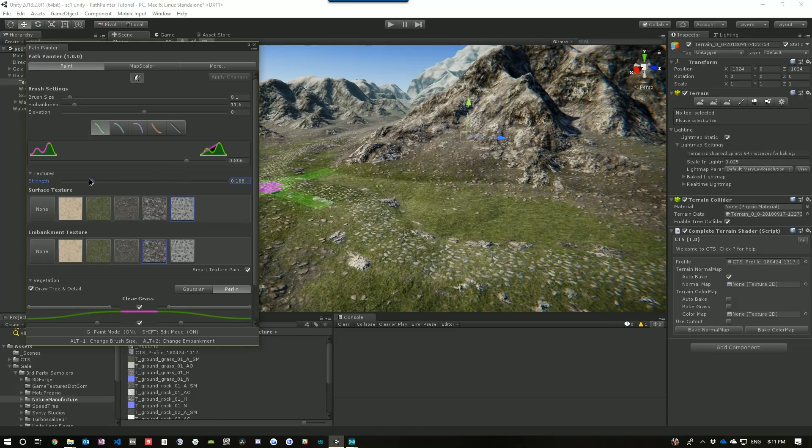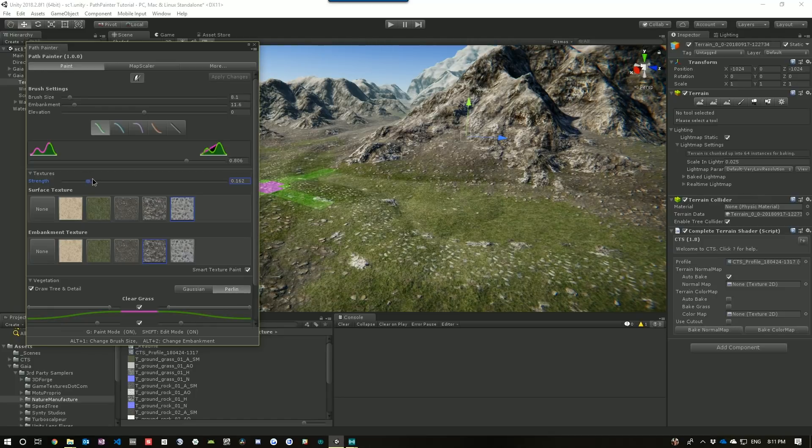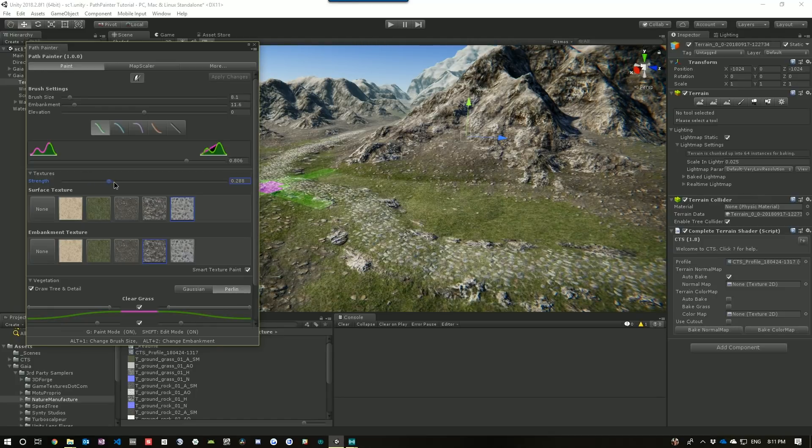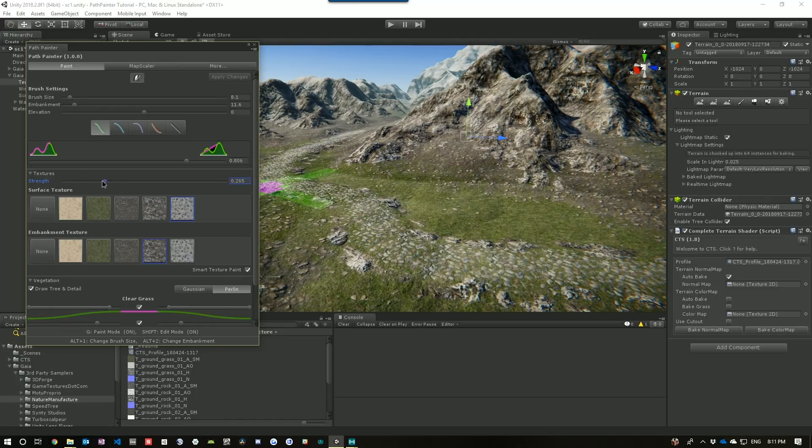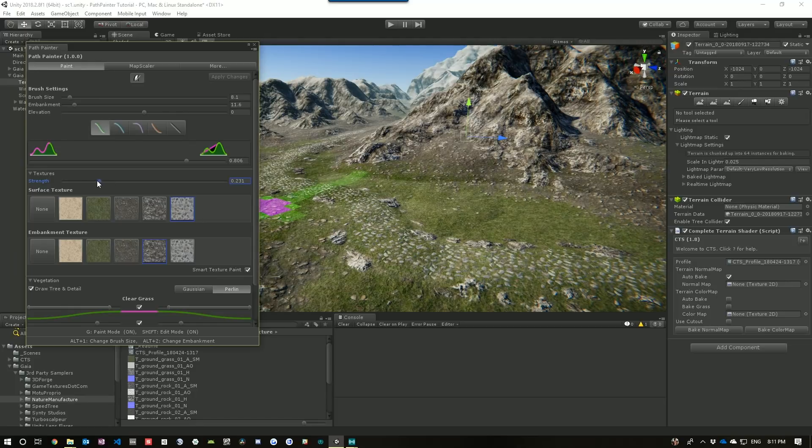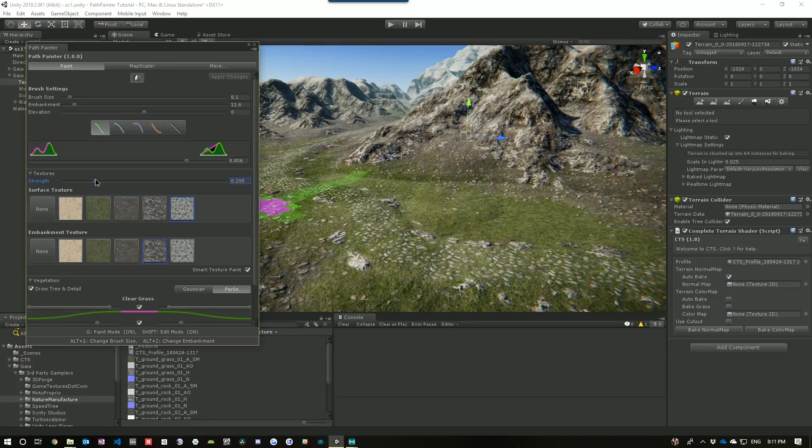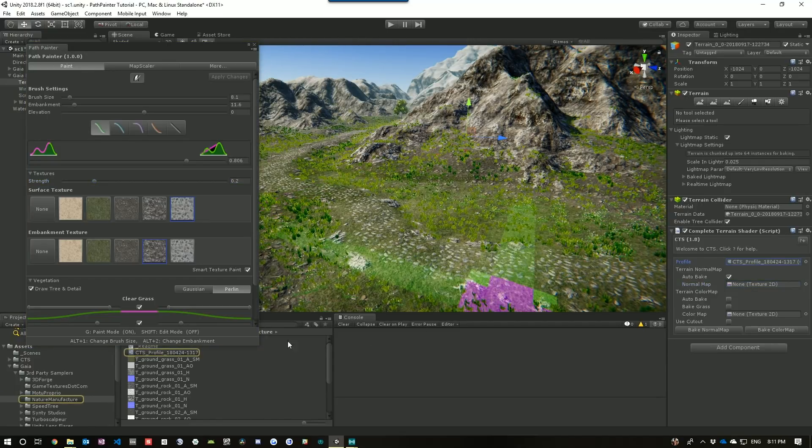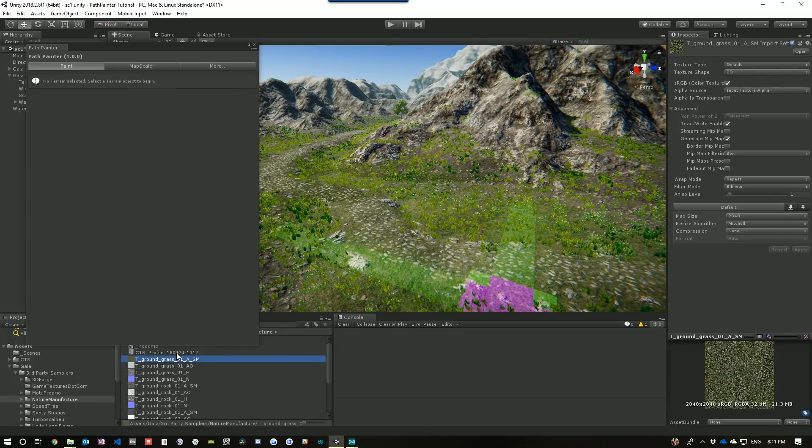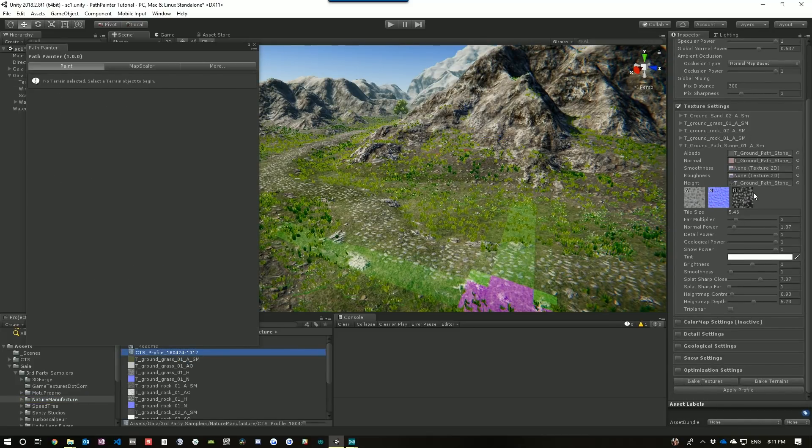And what we're going to do is change the strength of which the texture is being applied. And with the texture blending, what you can see is the different texture coming through. So that seems to be about the right strength.